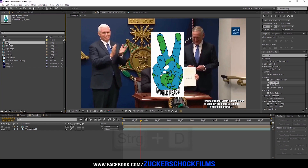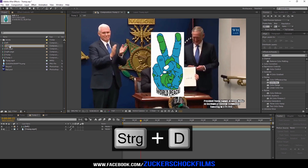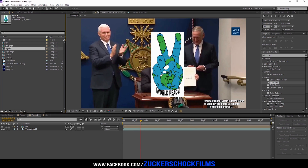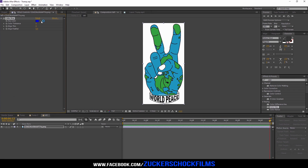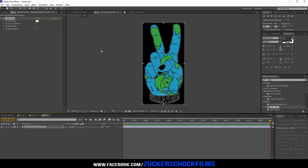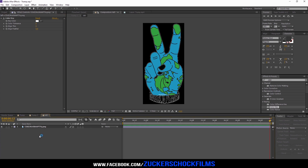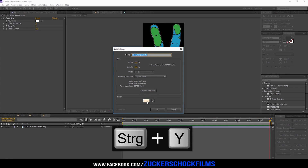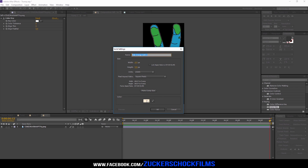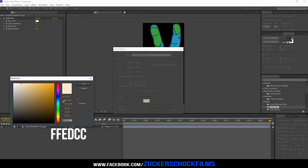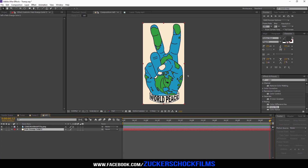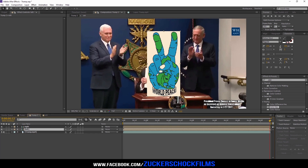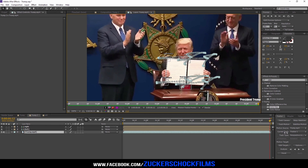Duplicate the pre-comp in the project window and call the duplicate comp 'right'. Open the left pre-comp. In my case the picture isn't a PNG file, so I add the effect Color Key and remove the background. Press Ctrl+Y to create a new solid — my color key is FFFEDCC. Bring the solid under your picture.